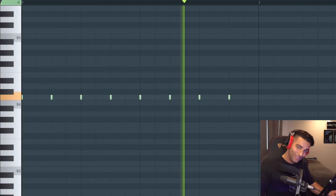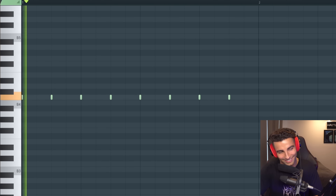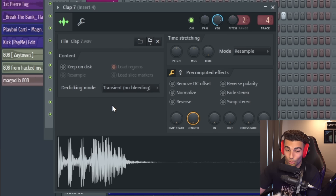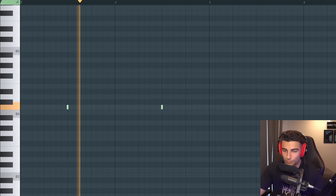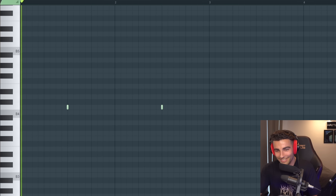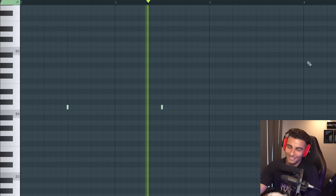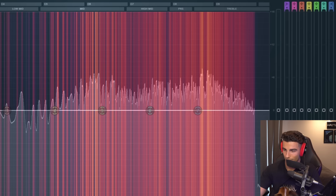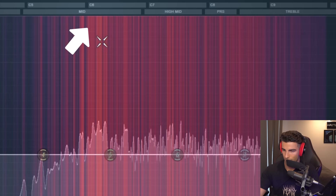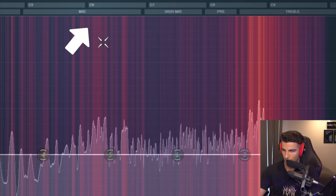Next up we have the identical clap sample, which is this Luger Slap Clap, and that plays on the three and seven. Let's compare the EQ — this is the clap, and this is the original song. A bit harder to tell, but I'm very confident that is the identical sample. Also, it sounds the same, so who really cares?